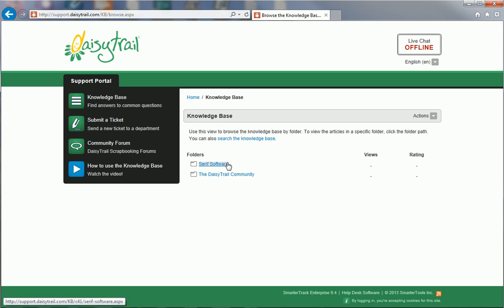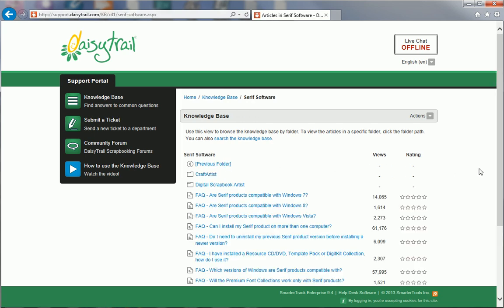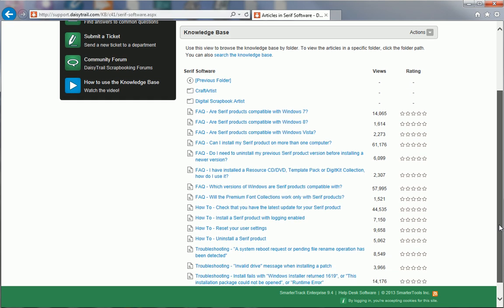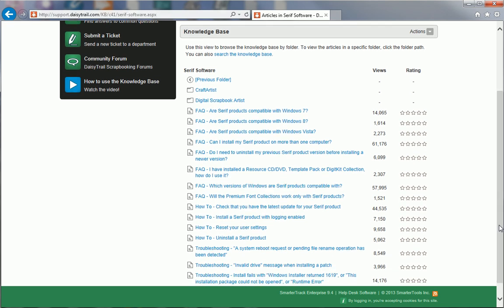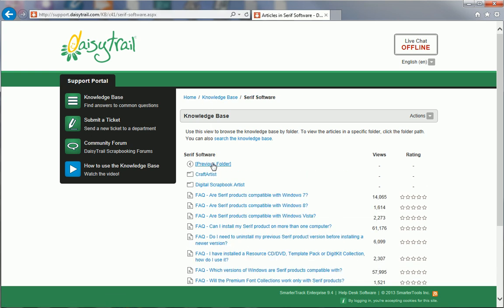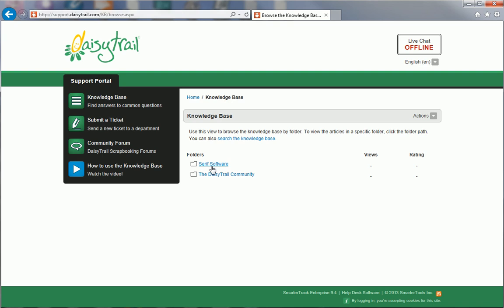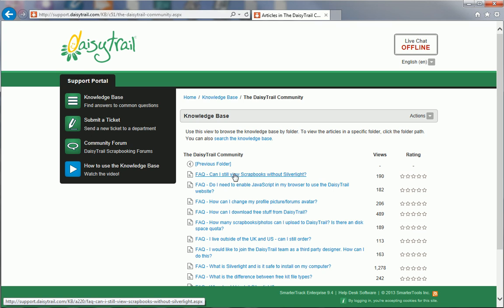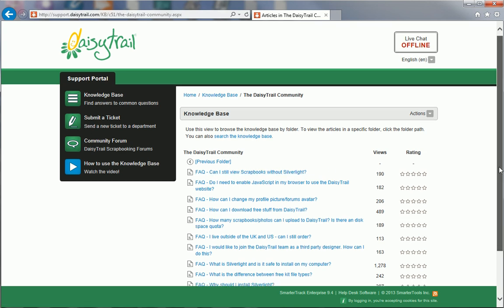In the Serif Software folder, you'll find a range of articles which cover general, Craft Artist and Digital Scrapbook Artist issues. The folders inside contain articles designed to help you get to grips with your crafting software and use its tools and features. You can easily get back to wherever you were before by clicking Previous folder. The other folder, the DaisyTrail community, contains answers to frequently asked questions about using the DaisyTrail website and managing your DaisyTrail account.